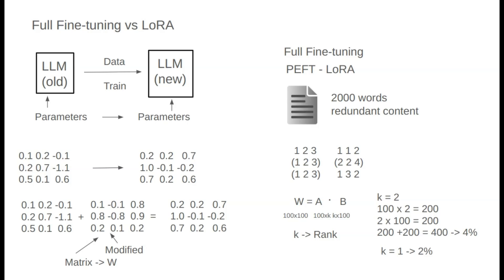Typically, we use K values like 8, 16, or 32 in LoRa fine-tuning. In summary, full fine-tuning involves learning each parameter individually. In LoRa fine-tuning, we approximate W with A and B, learning fewer parameters overall, saving resources in the process.